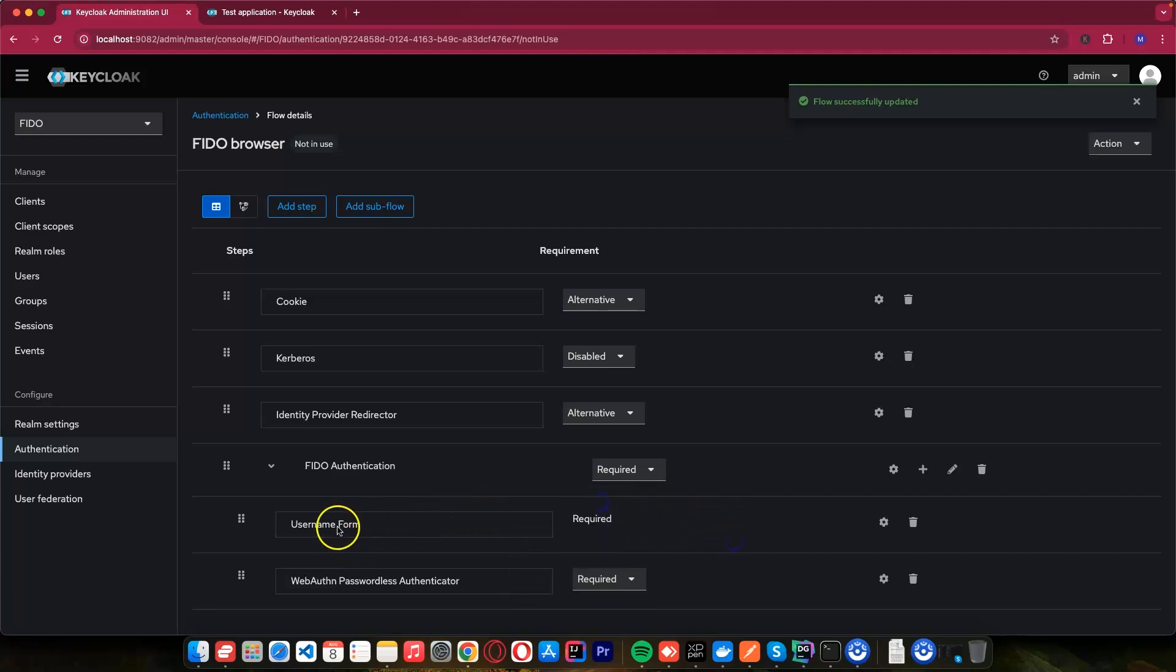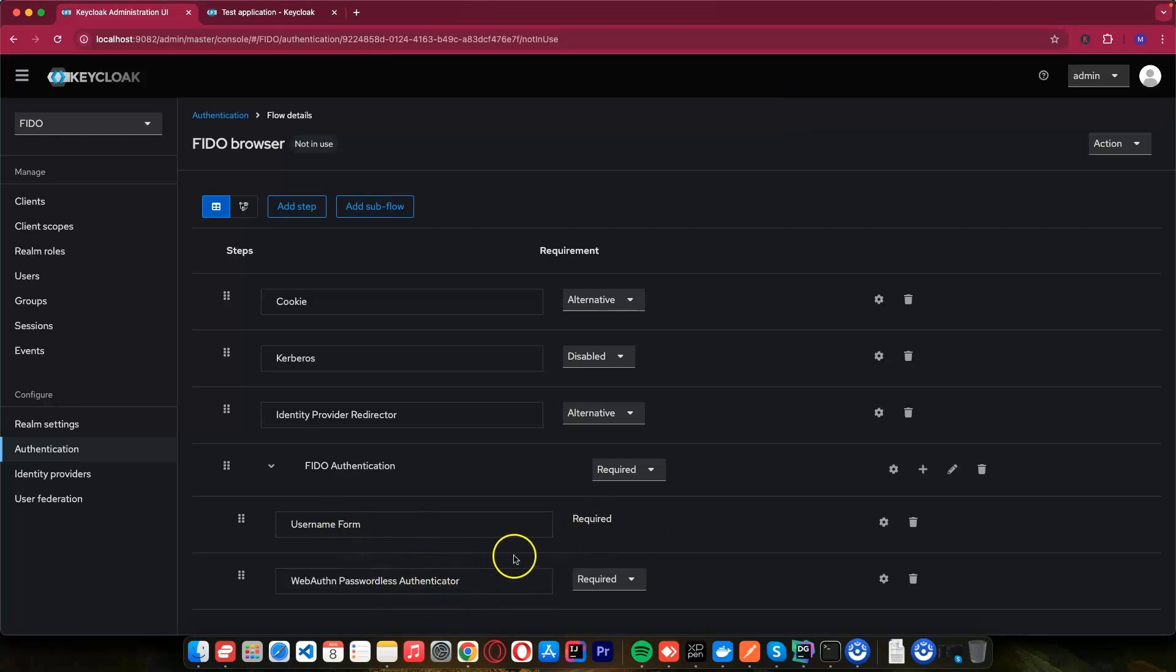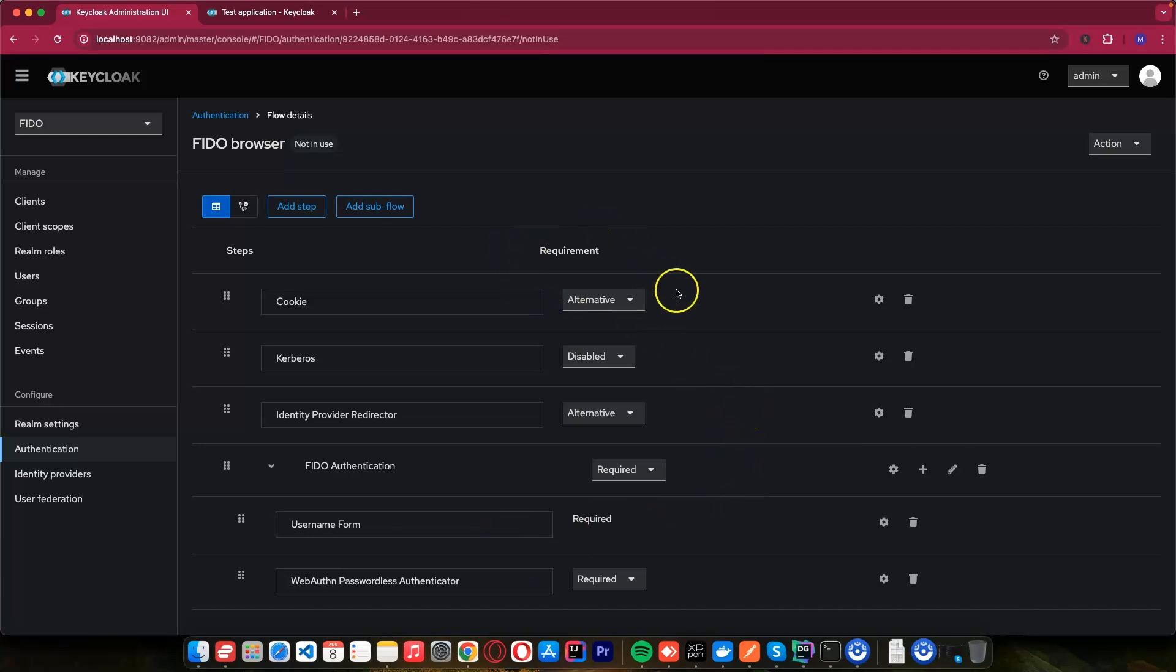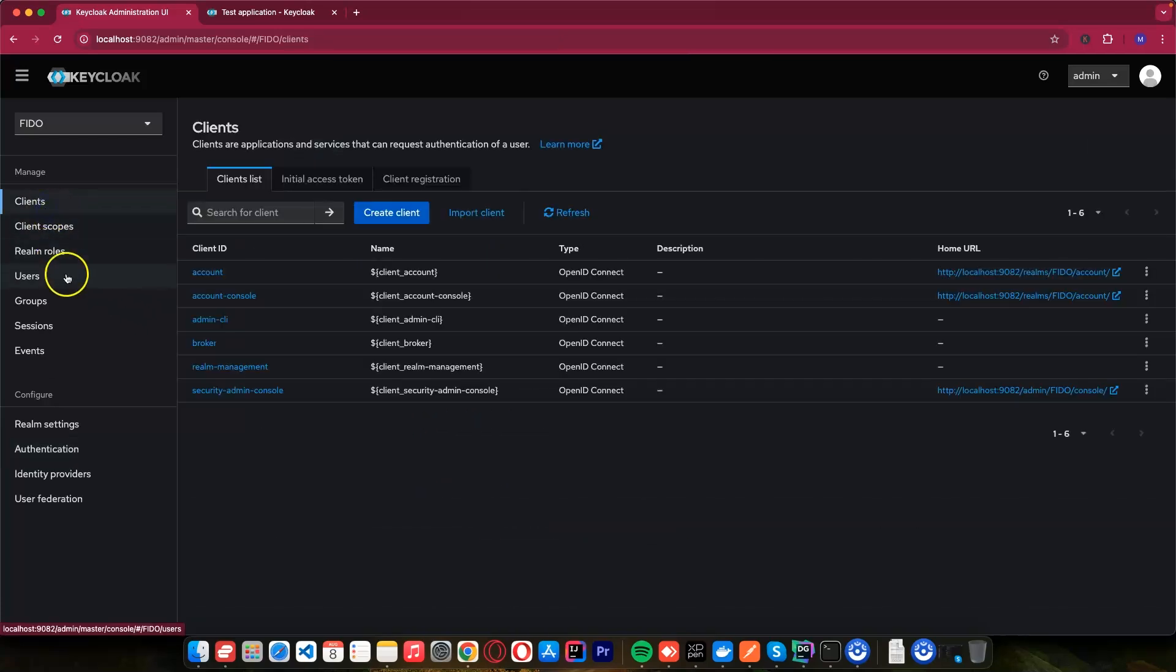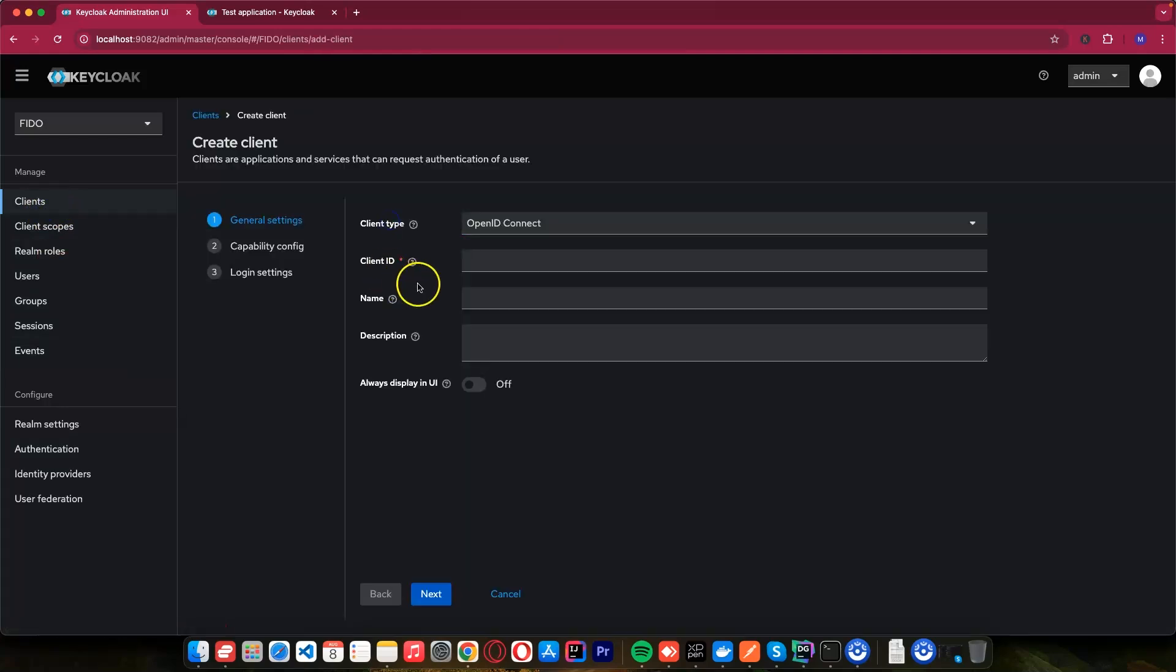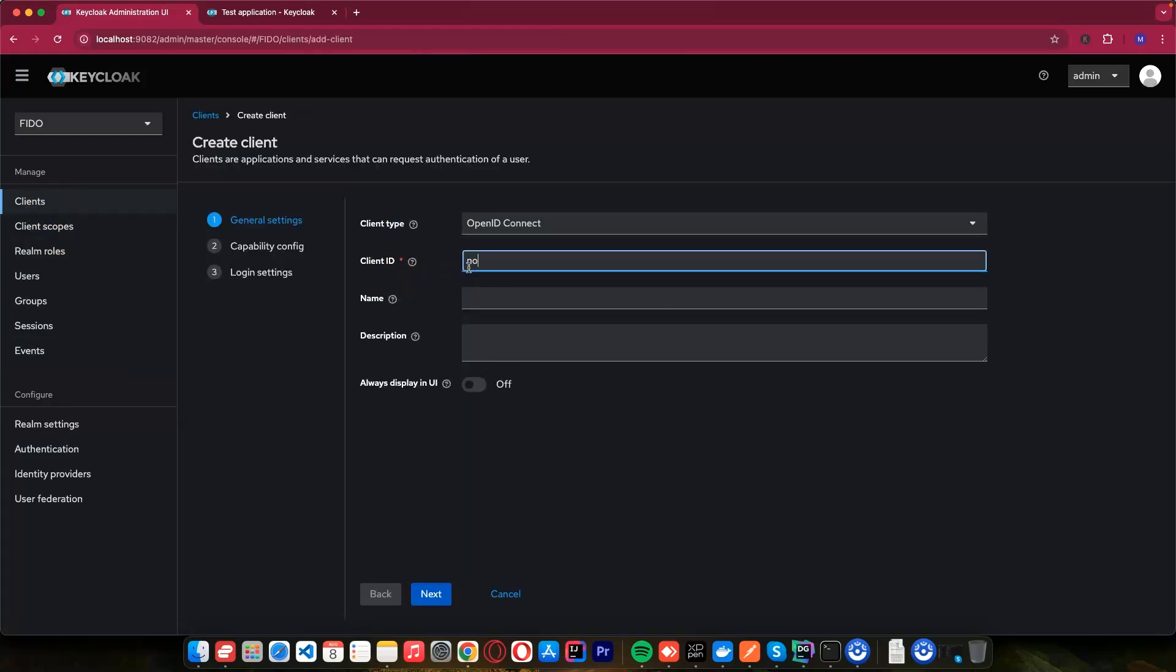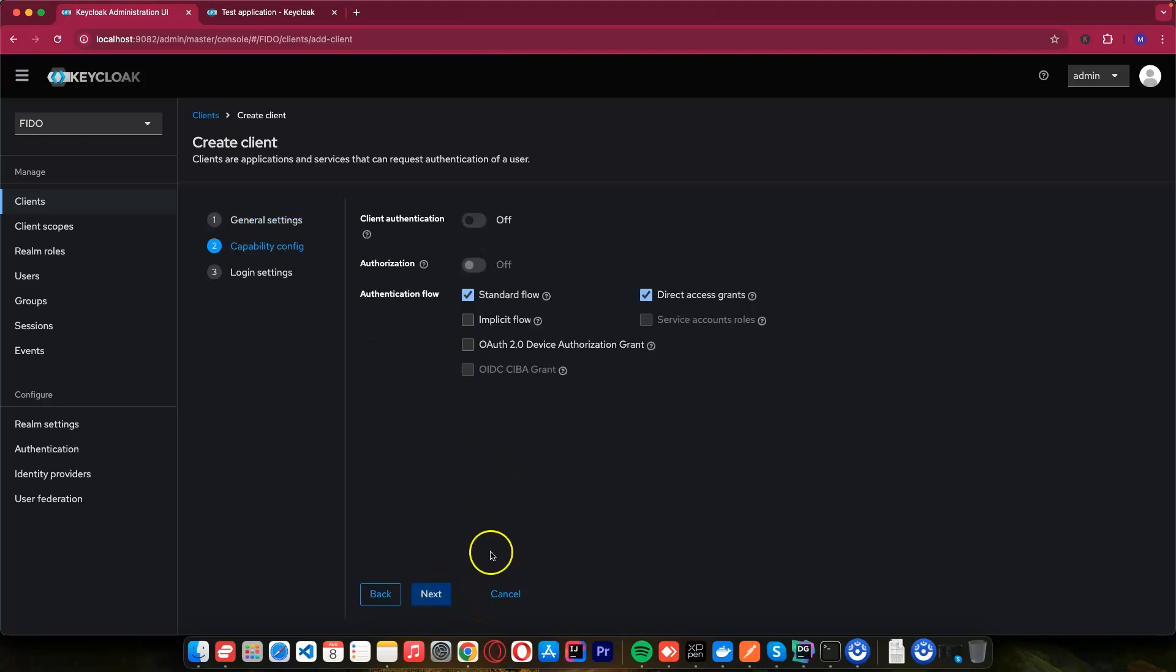People have to put username and authenticate with the device they use to register. You can test with the YubiKey. I showed you the YubiKey. This one, we are done with this step. We can come to our clients. We need to create a new client. And I can call this one no password client. This is the name of my client. And I will click next.